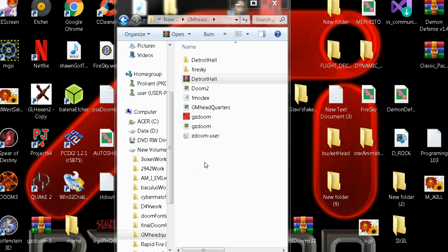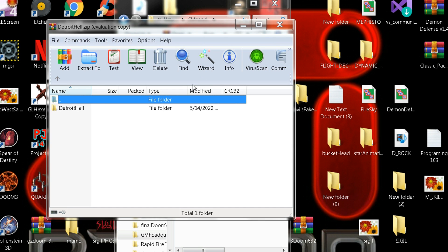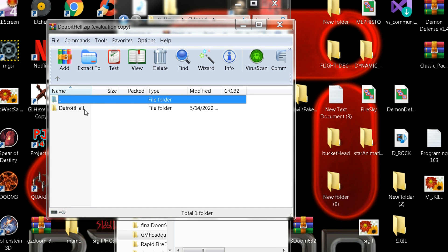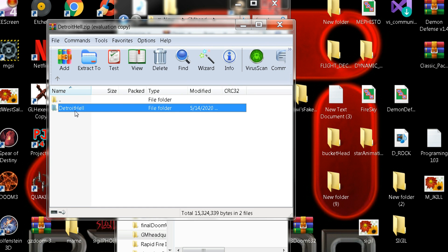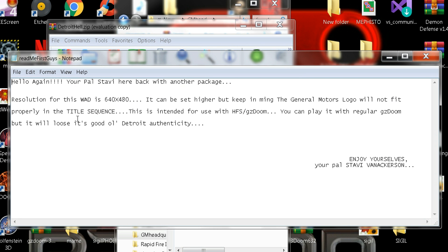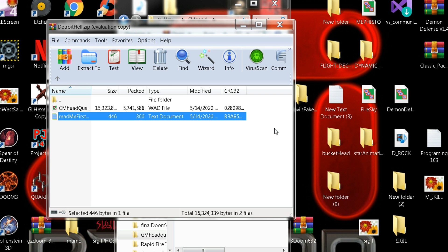Good evening, Stavi here. I got another package for you called the Detroit Hell package. It comes with the General Motors headquarters wad and it's for Jeezy Doom. I designed it with harder, faster, smarter Jeezy Doom.